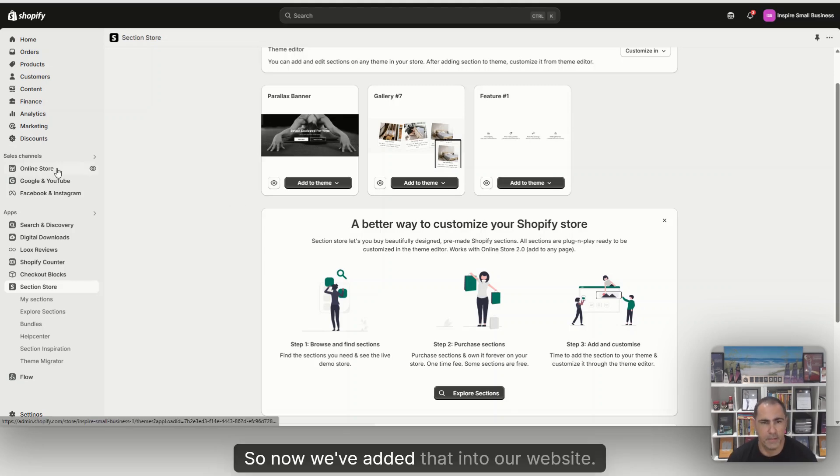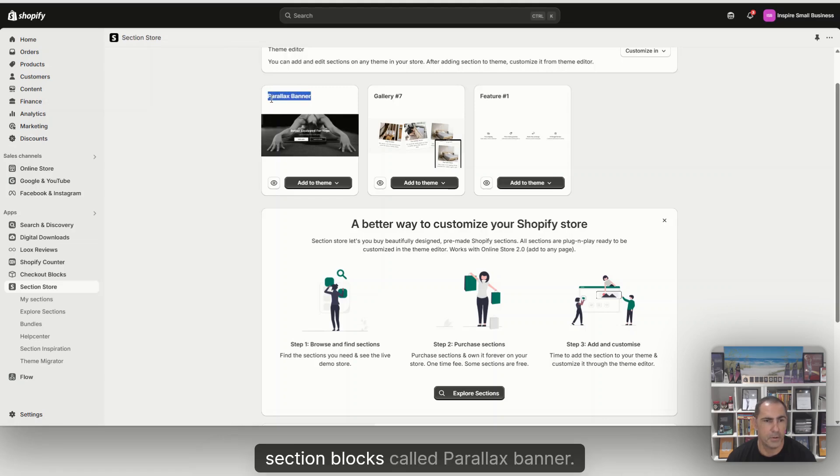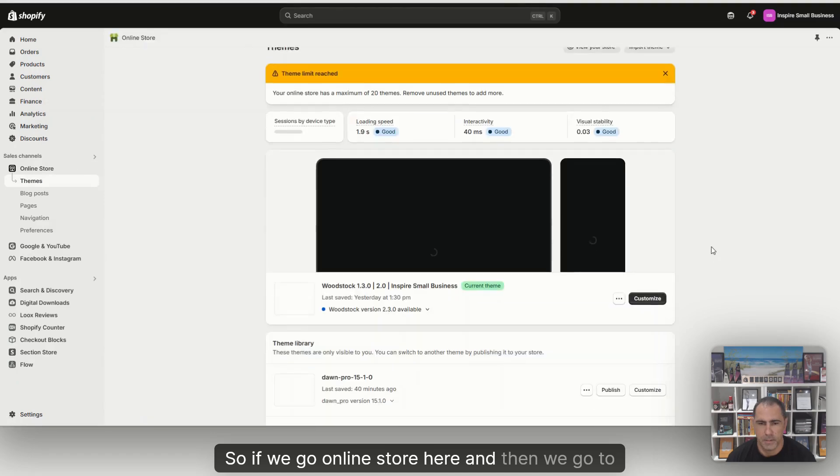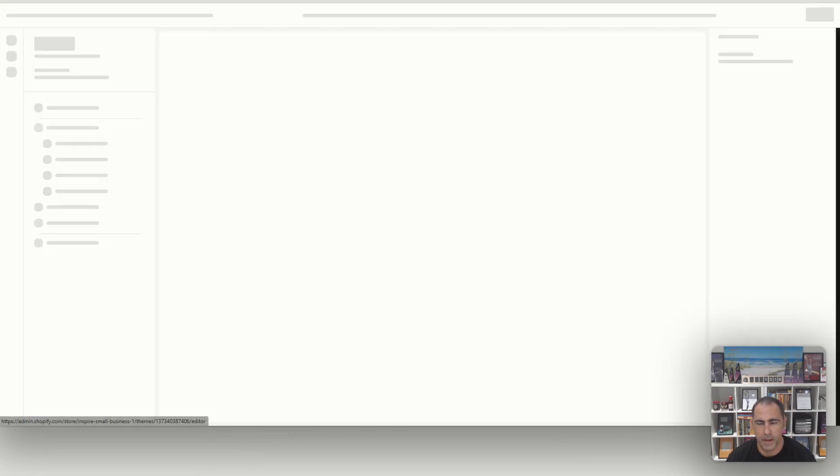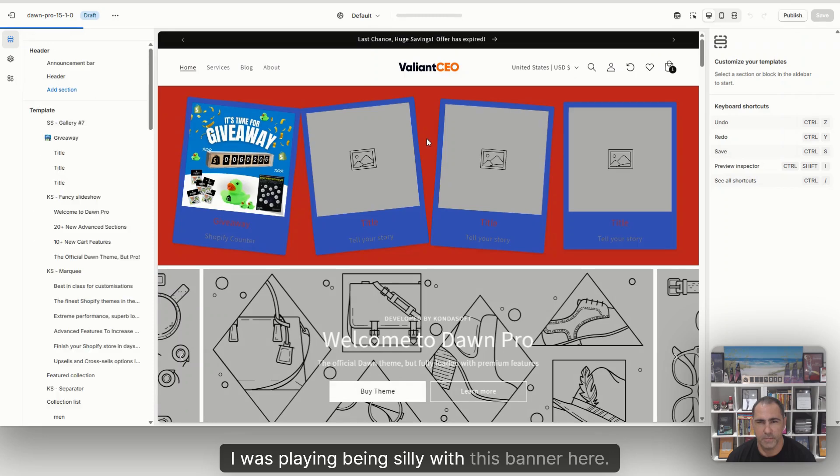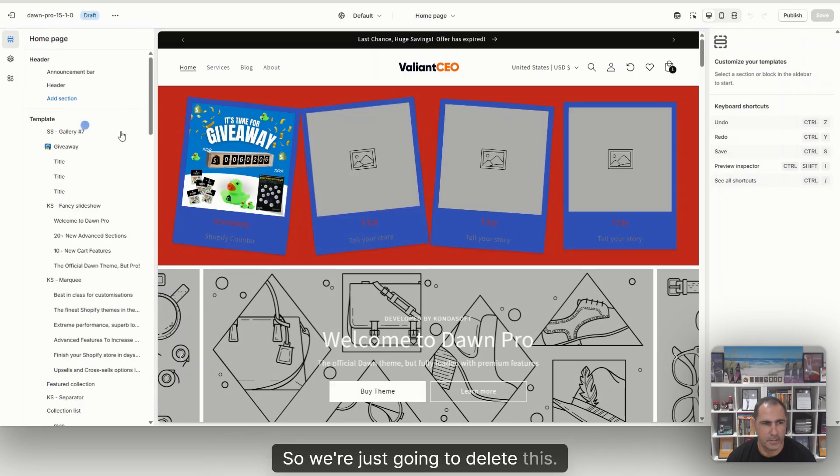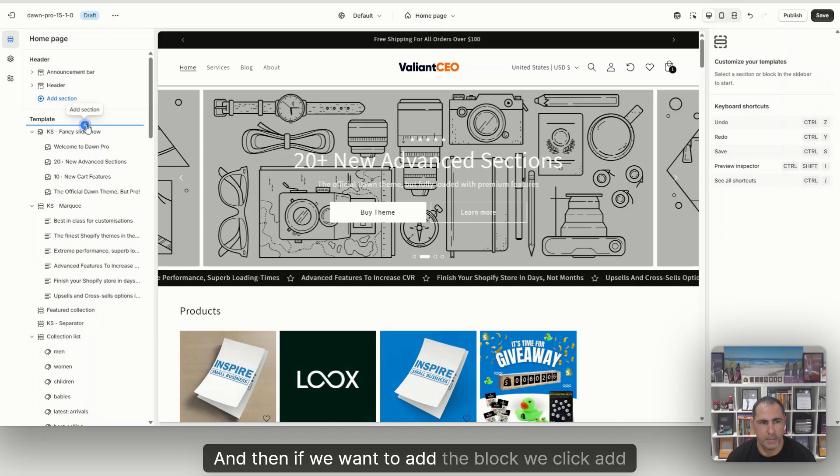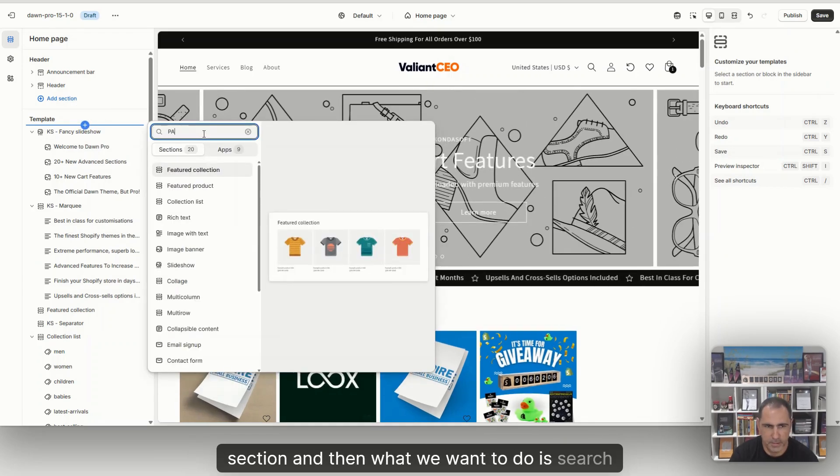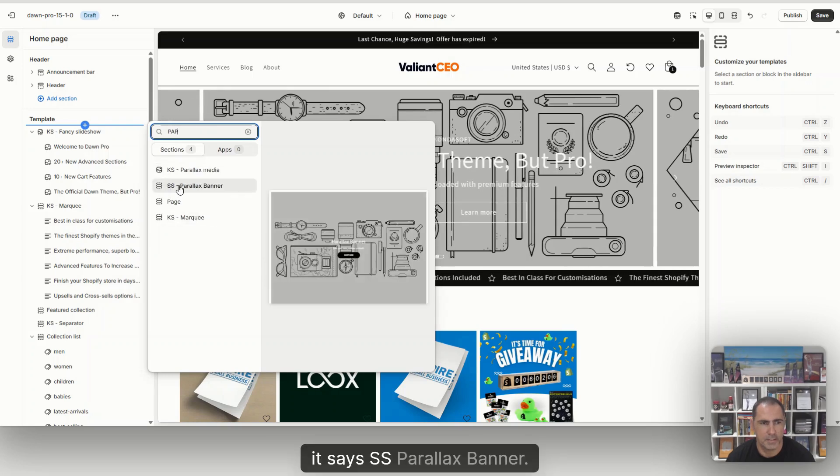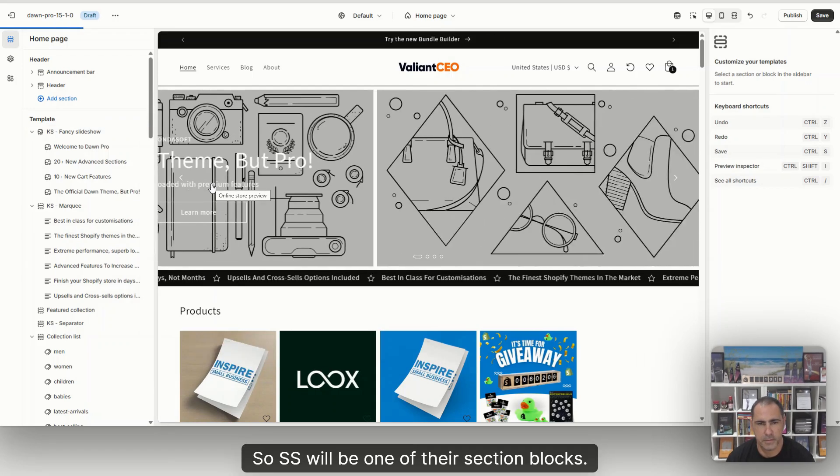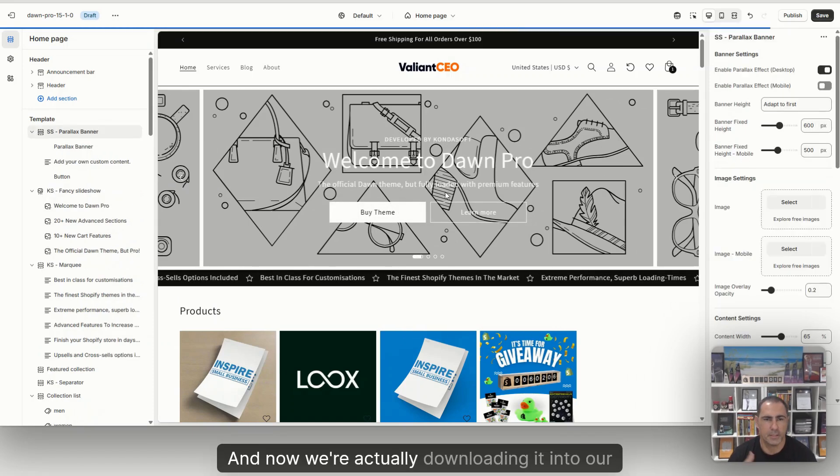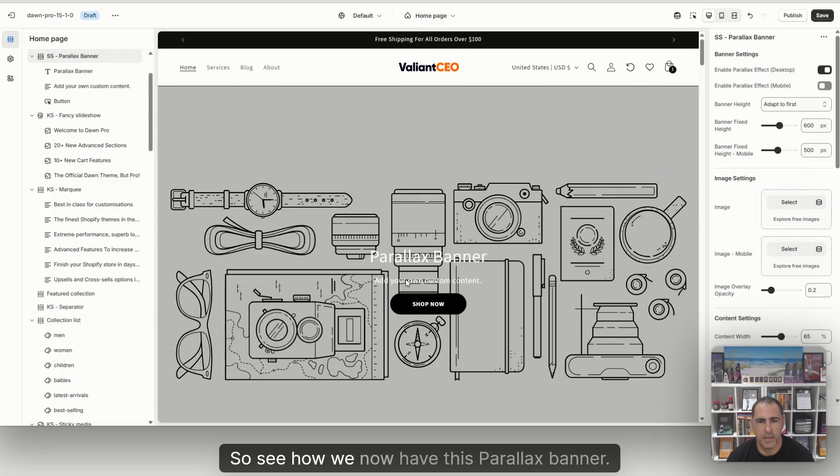So now we've added that into our website. The one thing we've got to remember is that the section block's called parallax banner. So if we go to online store and then our theme template, Dawn Pro, customize. I was playing being silly with this banner here, so we're just going to delete this. And then if we want to add the block, we click add section. Then we search parallax. See how it says SS parallax banner? So SS will be one of their section blocks. Section store, it must stand for. And now we're actually downloading it into our thing here. So see how we now have this parallax banner.